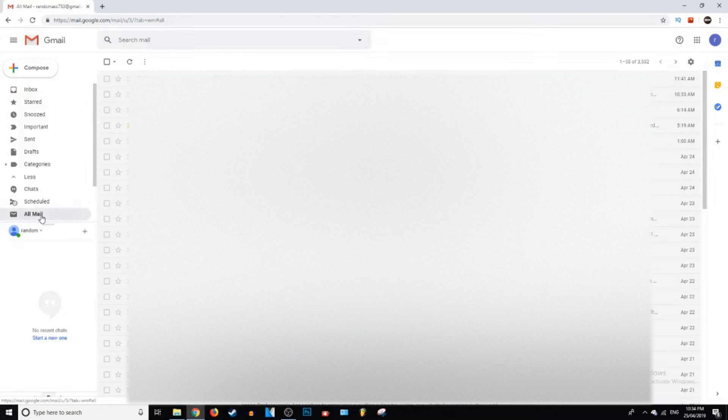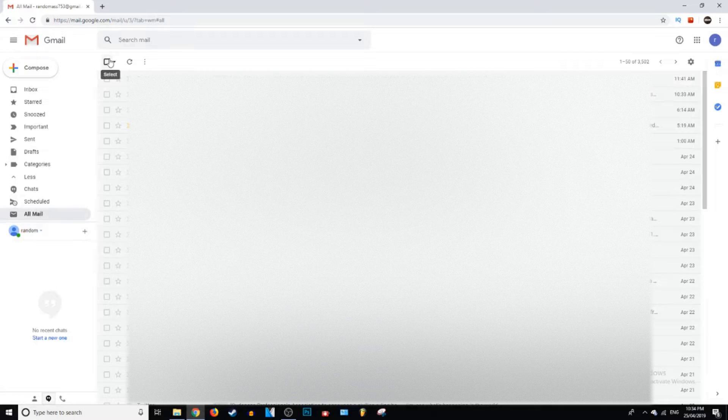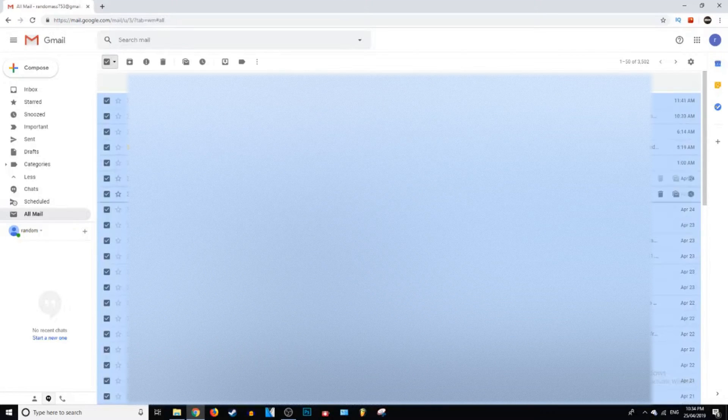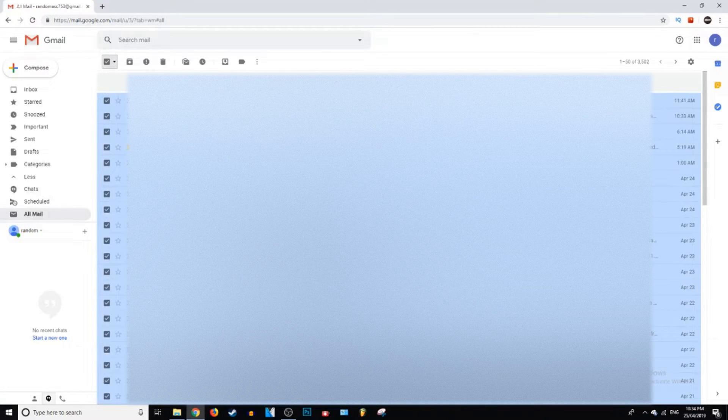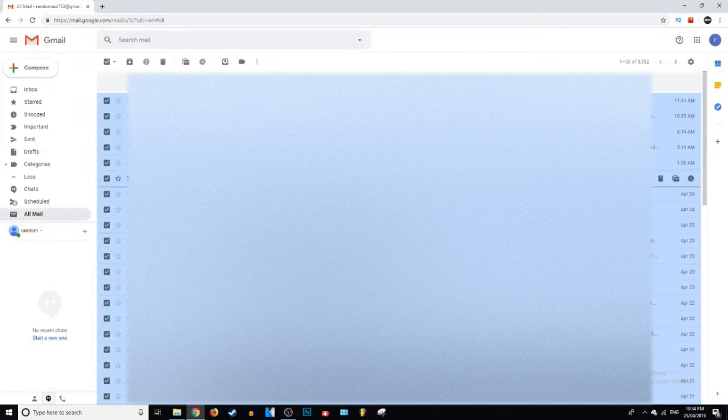Open that up and then click this box up here that will select all your emails. And then what you want to do is select all of your emails—so now all of your emails are selected.